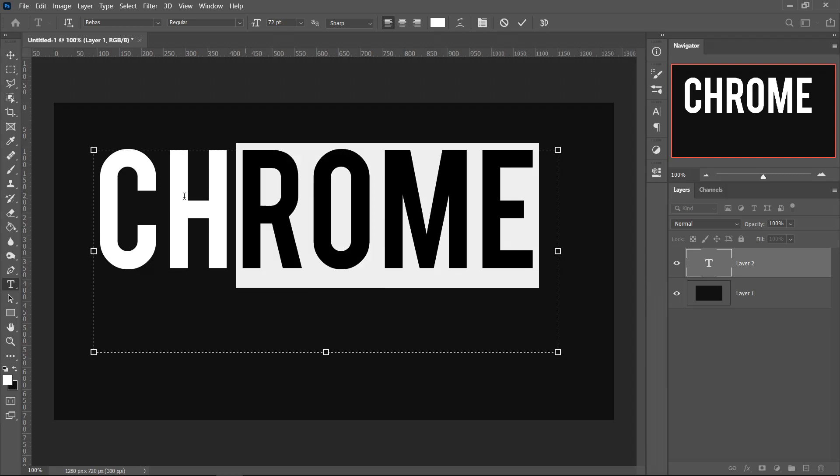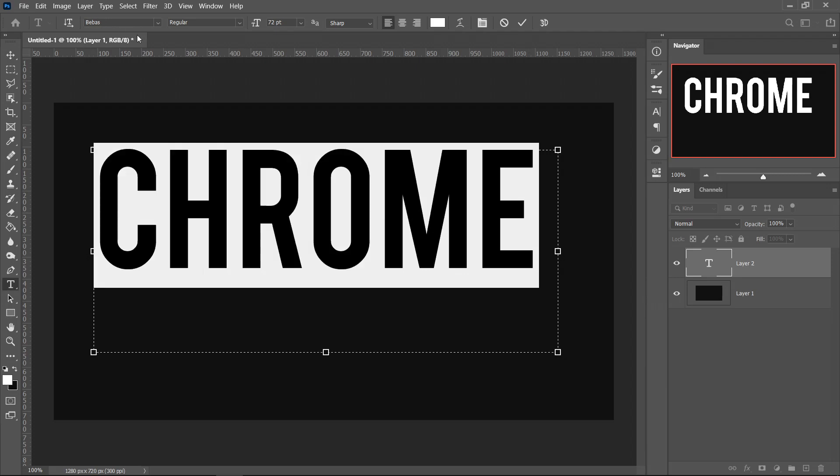The font that I'm using is called Bebas. If you'd like to download this, there will be a link in the description. I've set it to 72 for the size.